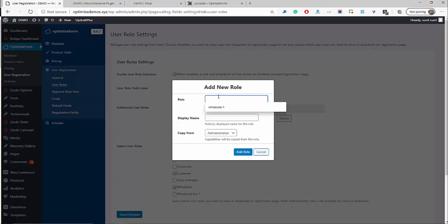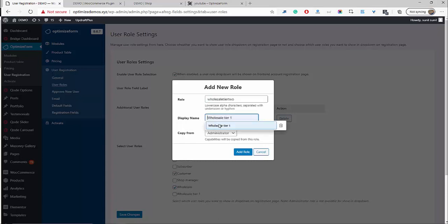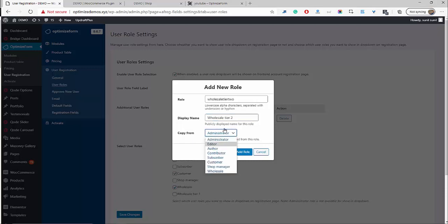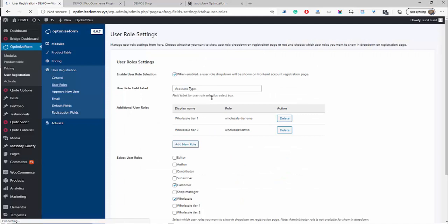In this example, since I've already created a tier one account, I'm going to create a wholesale tier two. Note that you can't input numbers in the role name field and it must be lowercase. For the display name, you can add numbers and use uppercase — this is what your user will see. So we'll type in 'Wholesale Tier Two.' For the 'copy from' field — which sets the permissions — definitely don't give it administrative access. Click the dropdown, find Customer, which gives the same privileges as a normal default customer, then click Add Role. New role created — we've now got wholesale tier one and tier two, and you can create as many as you like.